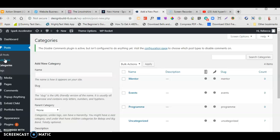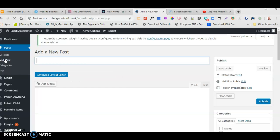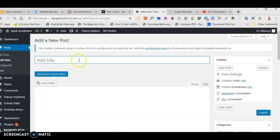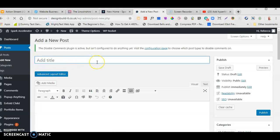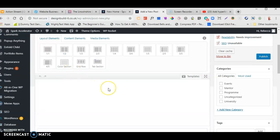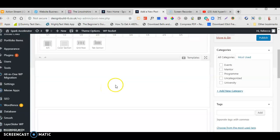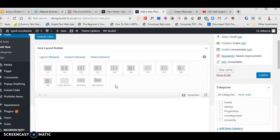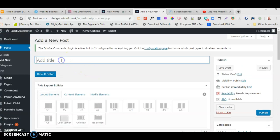When we get to the page for adding a new post, we are presented with a blank page. For this system, what we recommend is to use the Advanced Layout Editor. Click that button and all these extra bits will drop out — it just makes things a bit easier, as you'll see.